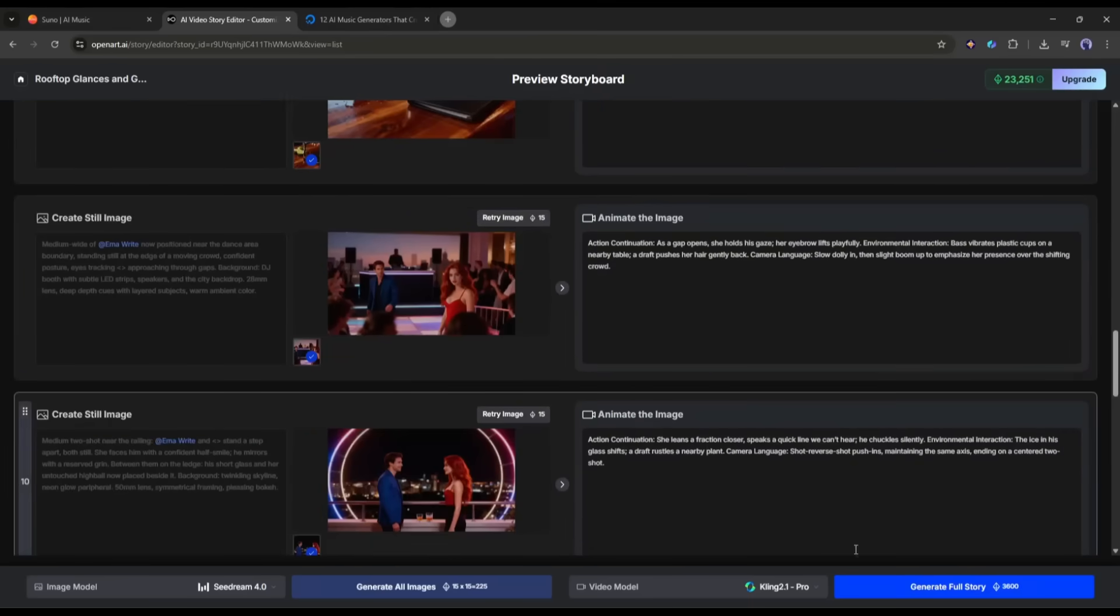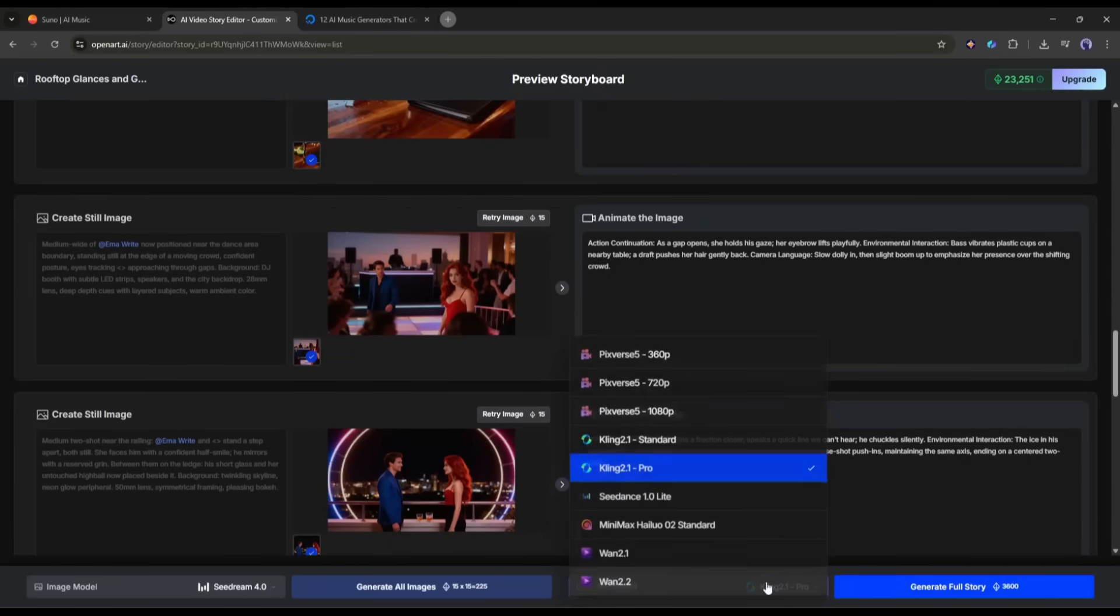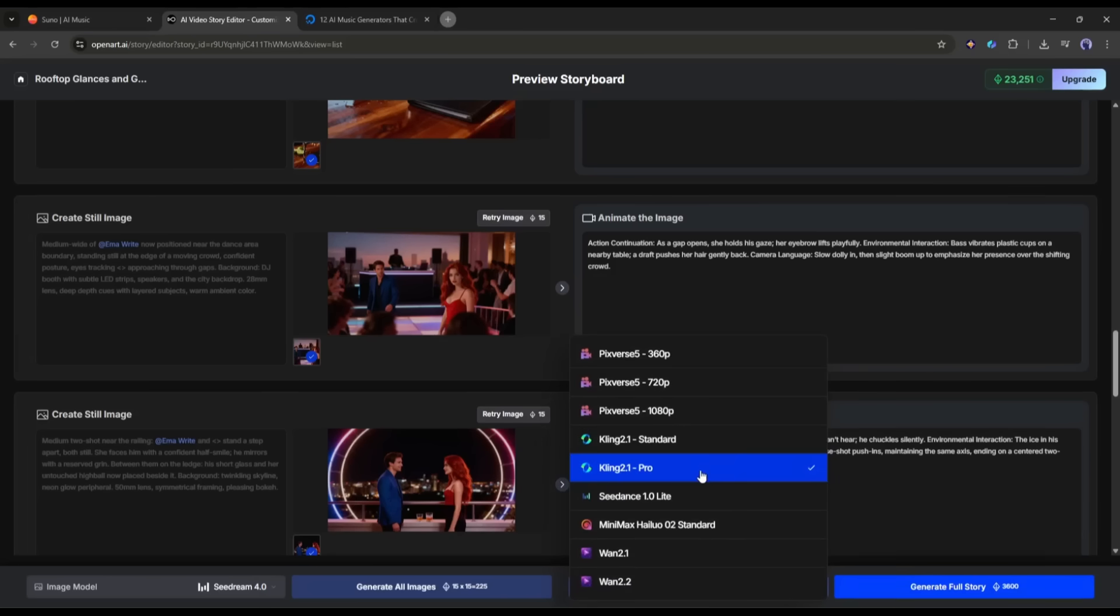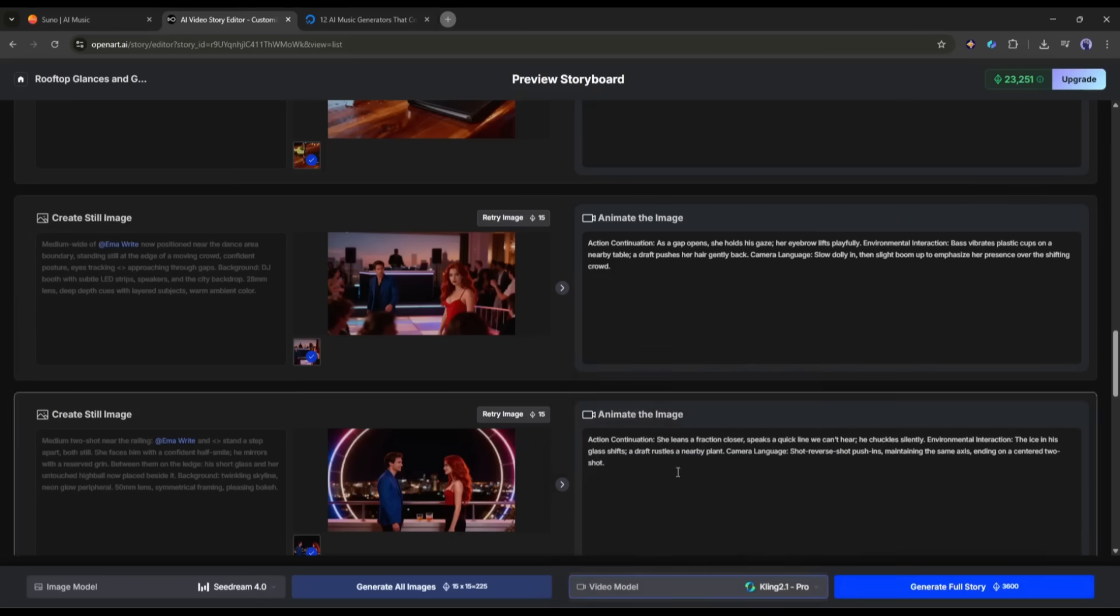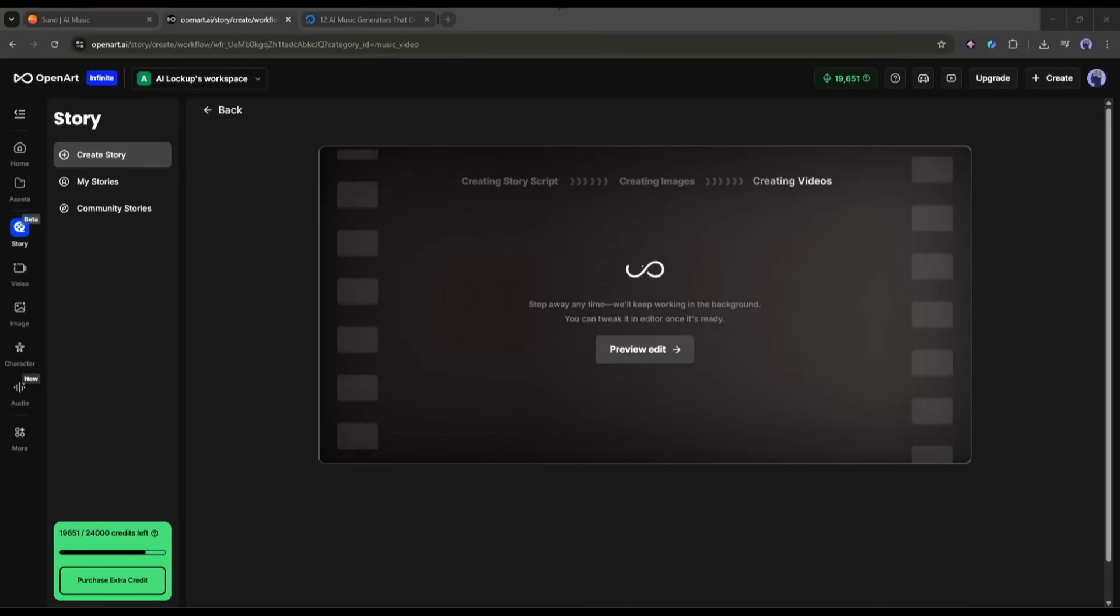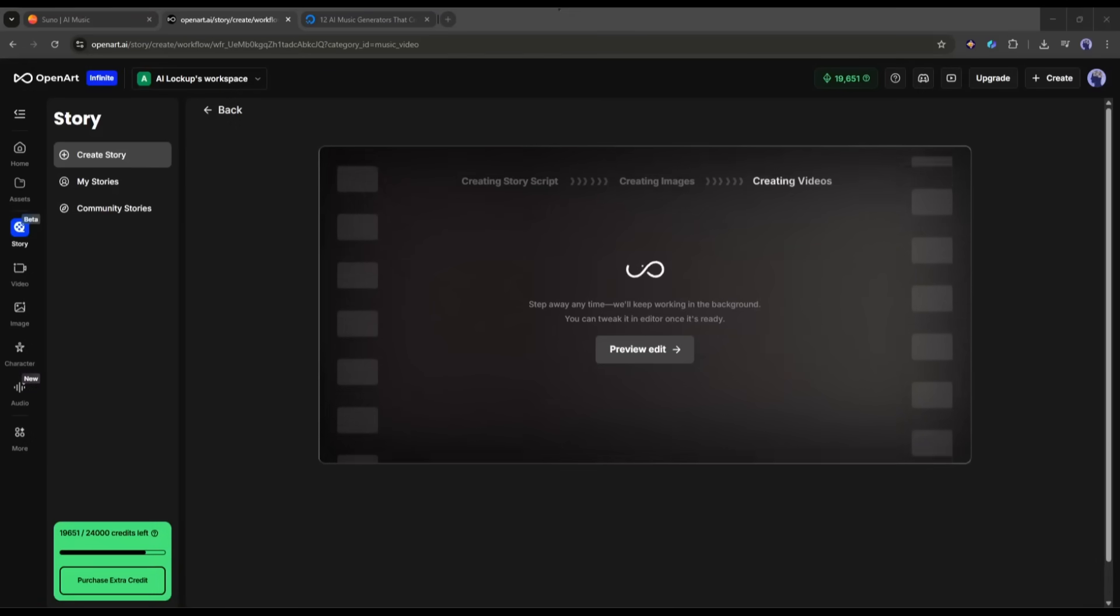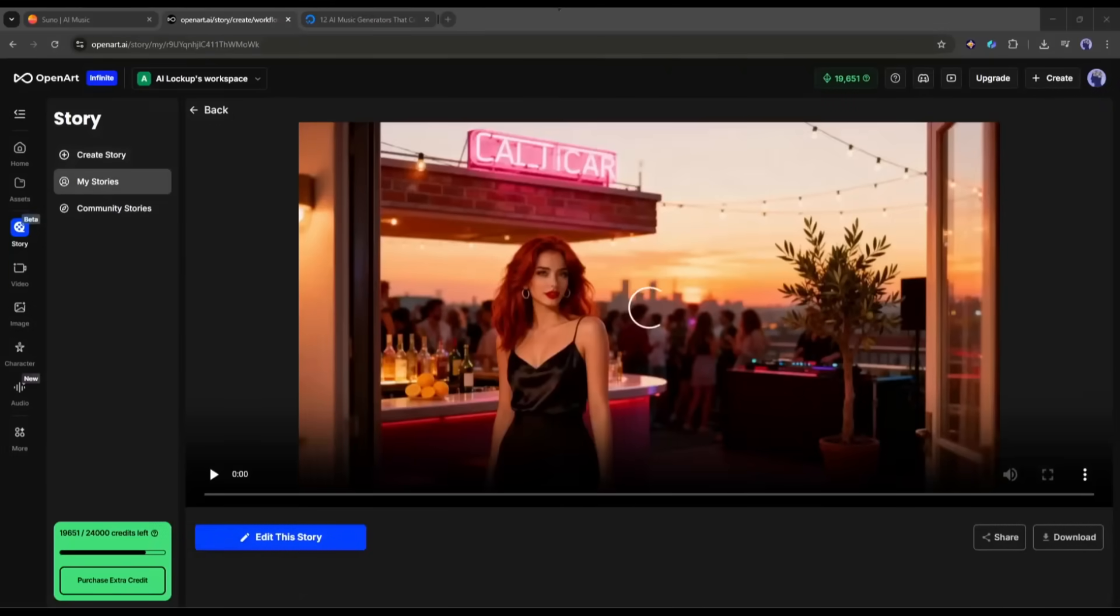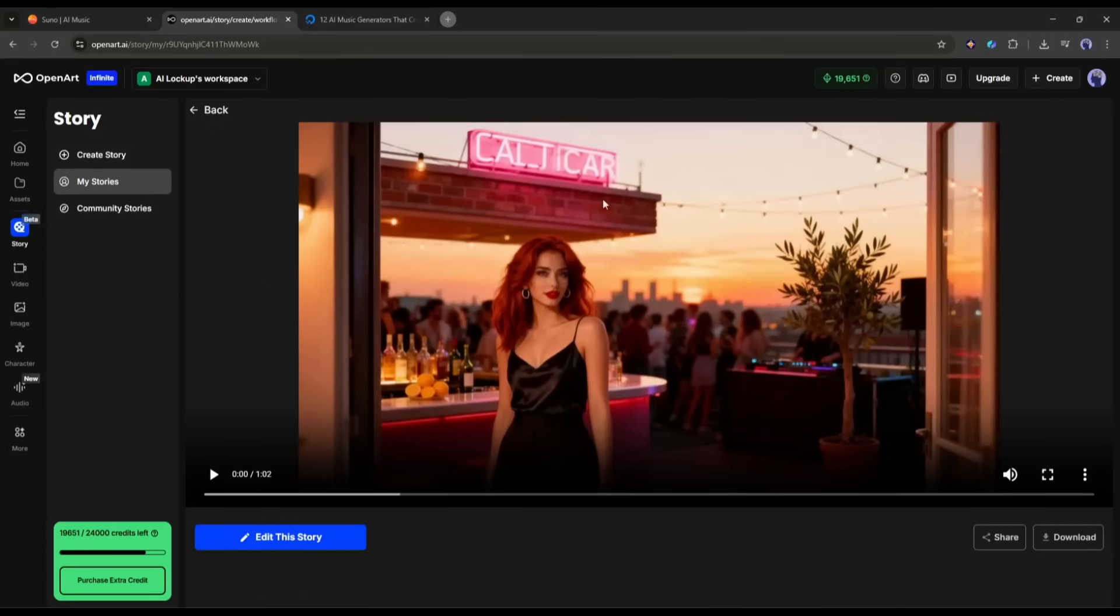Click on the Generate Full Story button from here. Before that, if you want to change the video generation model, you can do it from here. I will go with Kling 2.1 Pro. Now hit the Generate Full Story button and then wait for some time, as it will take some time to generate all the video clips and create the final video. And here it is. Our music video is ready. Let's have a look at it.